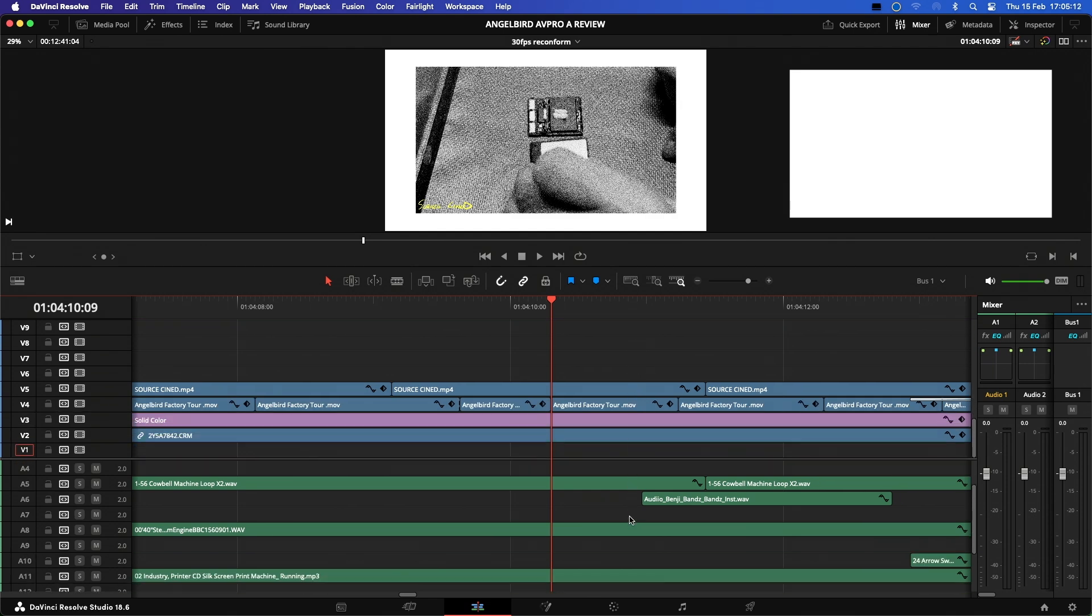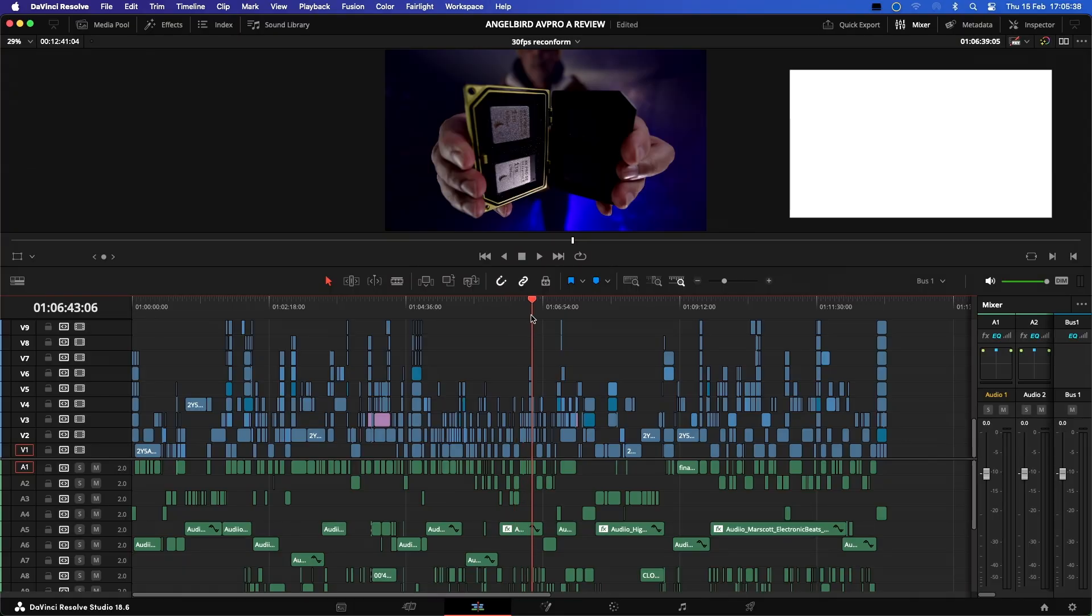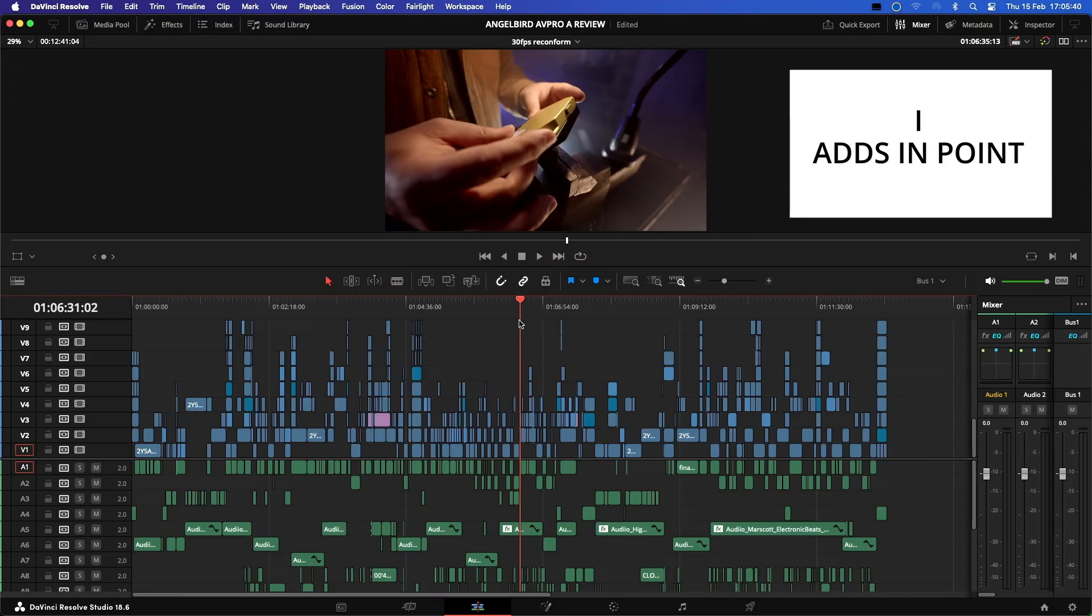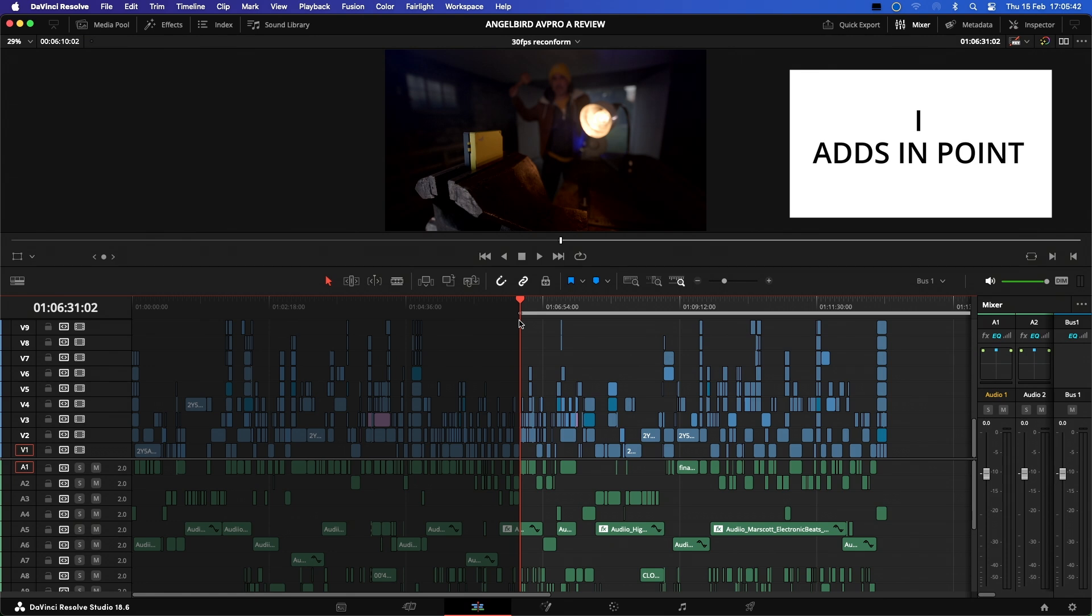Another handy keyboard shortcut is to know how to activate or deactivate in and out points on the timeline when focusing in on a certain sequence in your edit. I would like to make some adjustments in this section here, so I'm going to use the I key to add an in point here. As you can see, there is now a gray bar running across the top of my timeline.